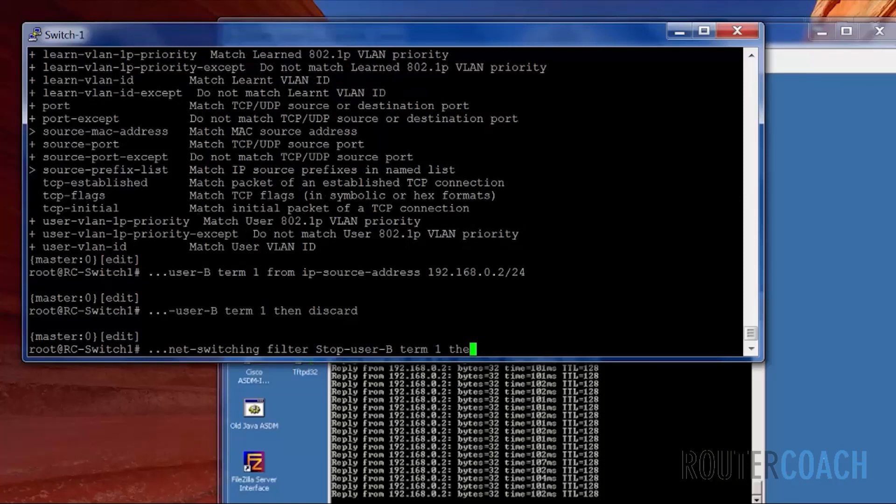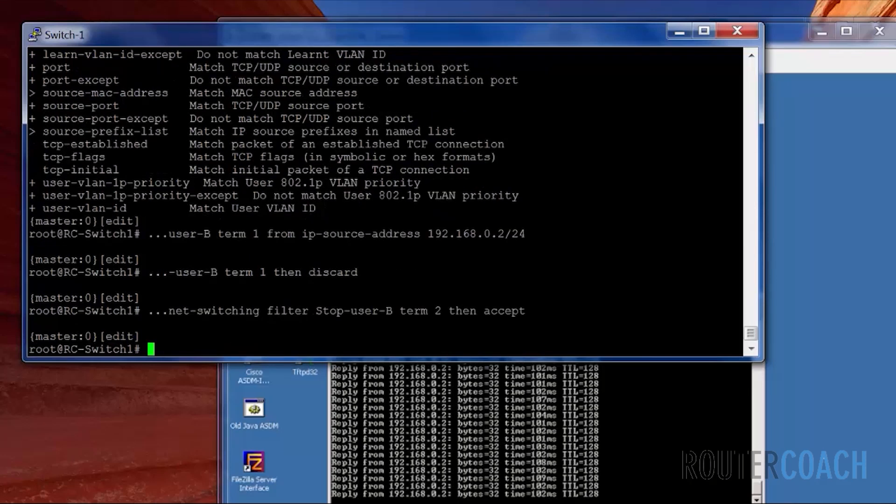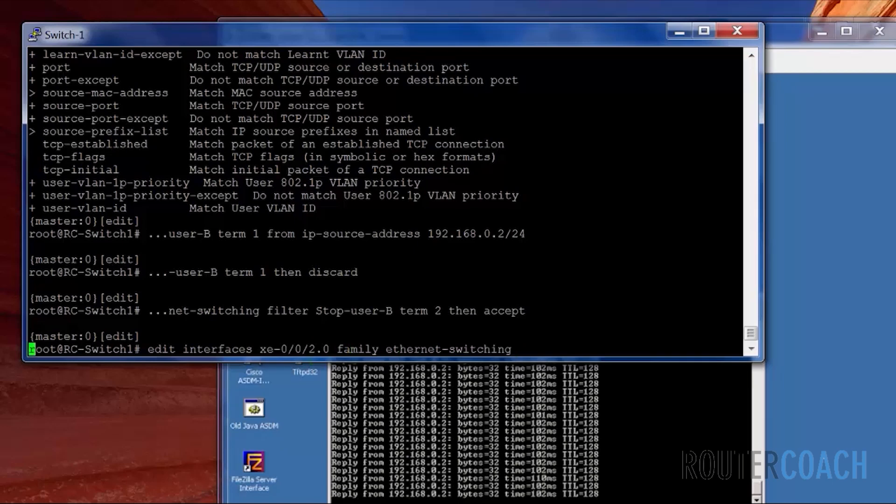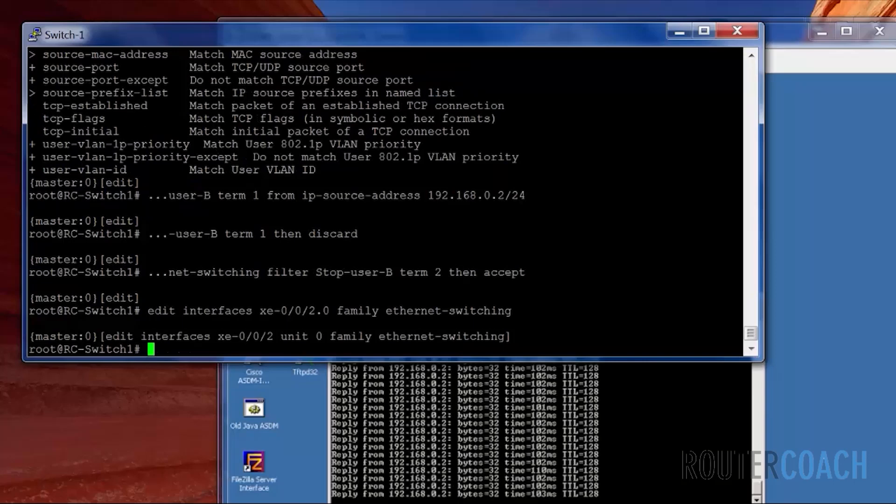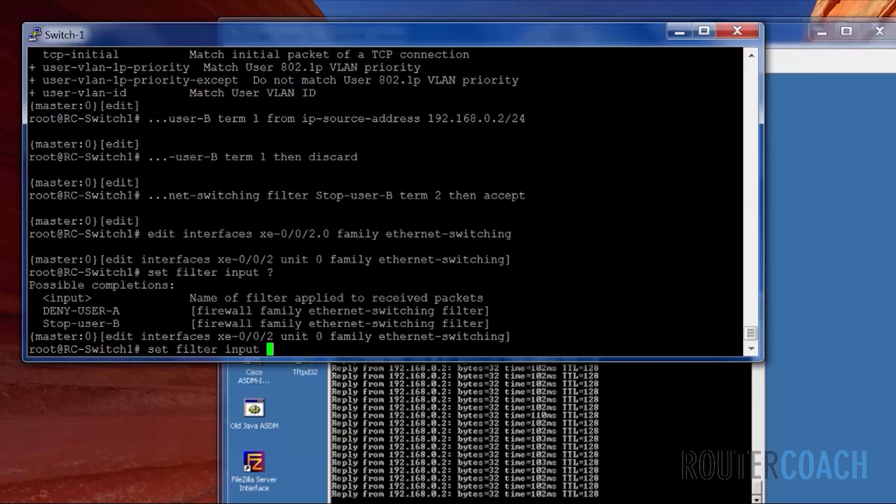And the second term is to allow everything else. We're going to apply that to the interface. Edit interface XE002.0 family ethernet switching. Set filter on the input direction closest to user B. And the filter is called stop user B.